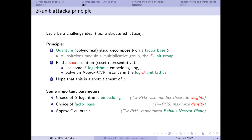There are important parameters: first, the choice of S-logarithmic embedding — in Twisted PHS we use number-theoretic weights for a good choice of relations. Second, the choice of the factor base — in Twisted PHS we maximize the density of the log S-unit lattice. Third, the choice of your approximate CVP oracle — in Twisted PHS and in our experiments we use a randomized Babai nearest plane.